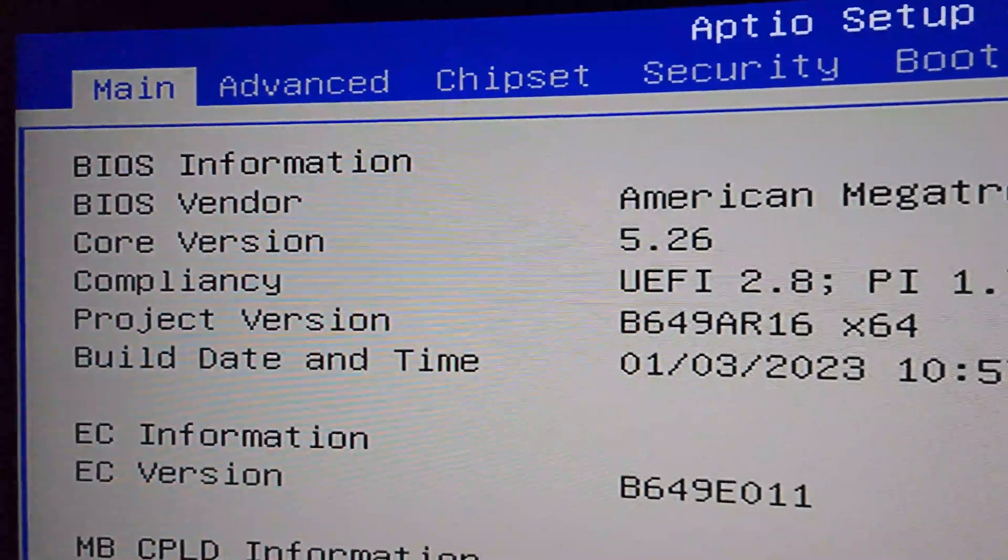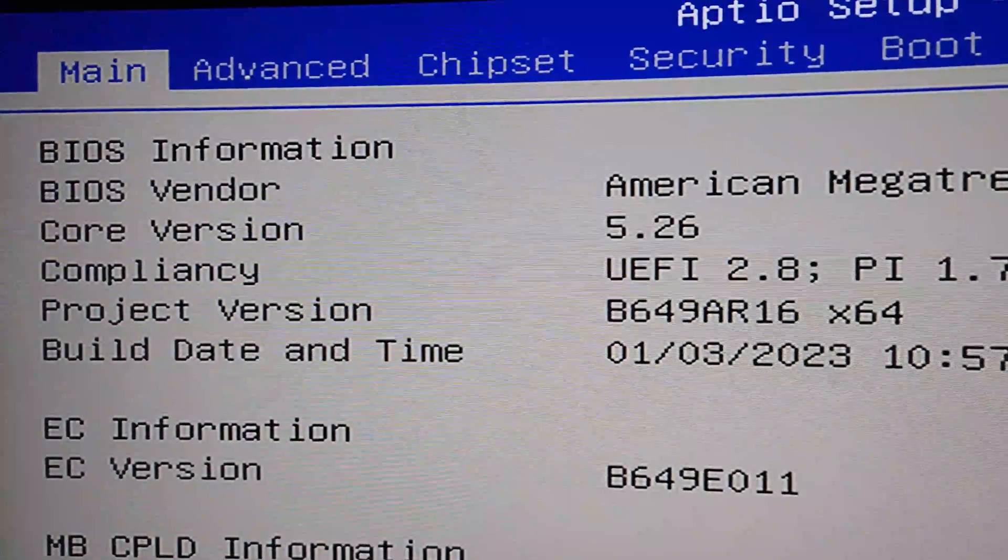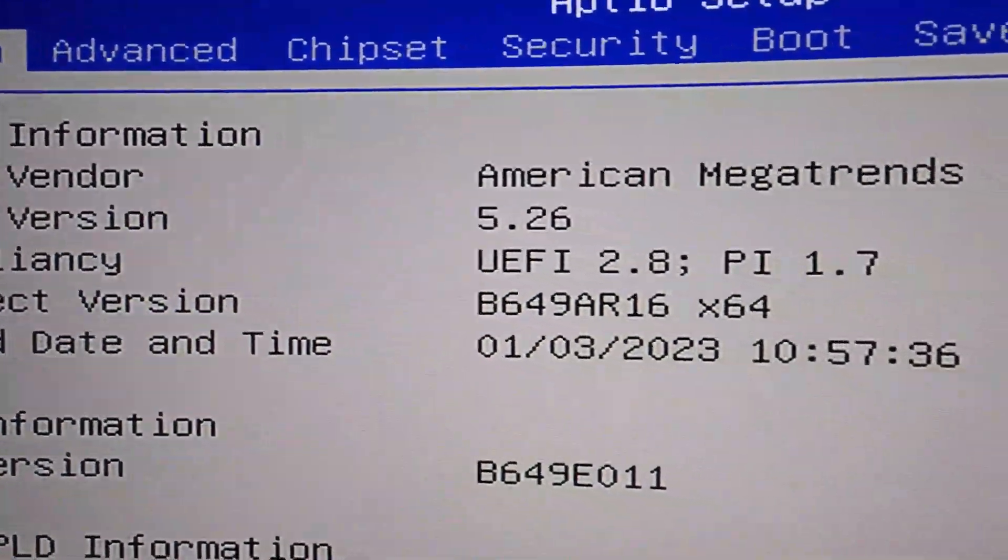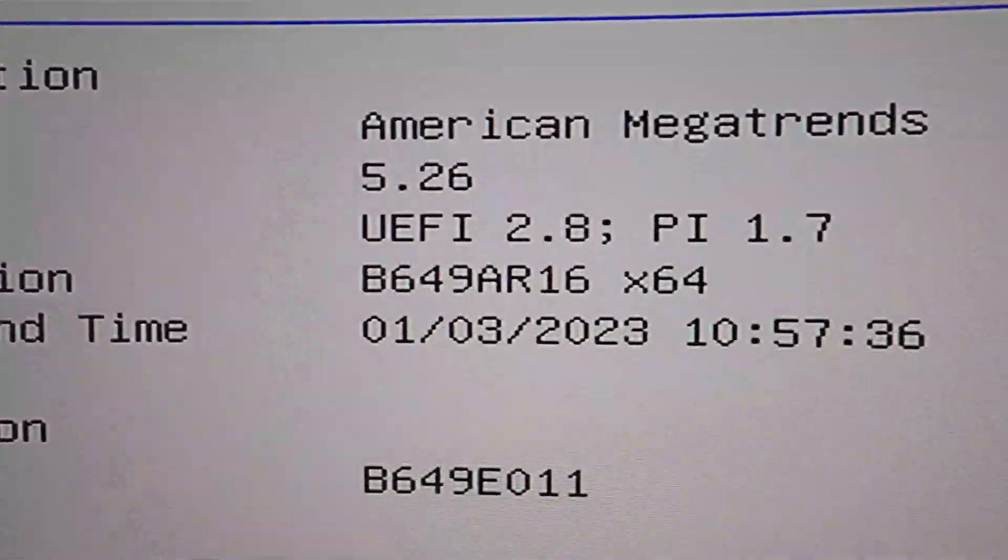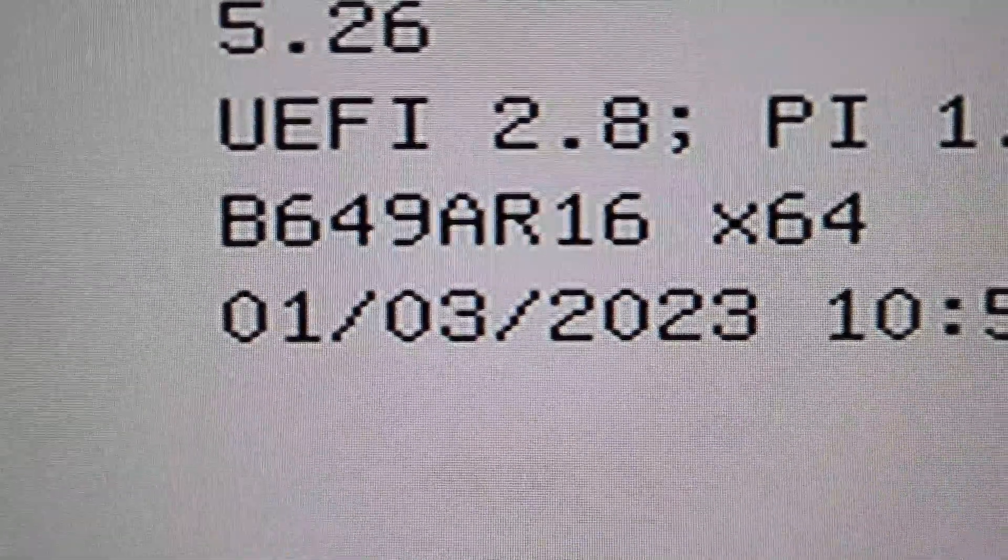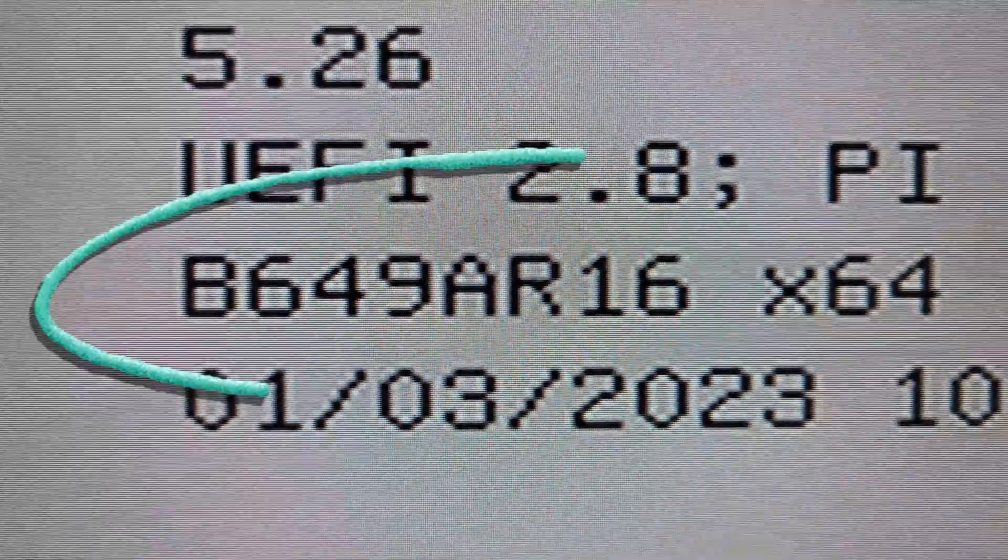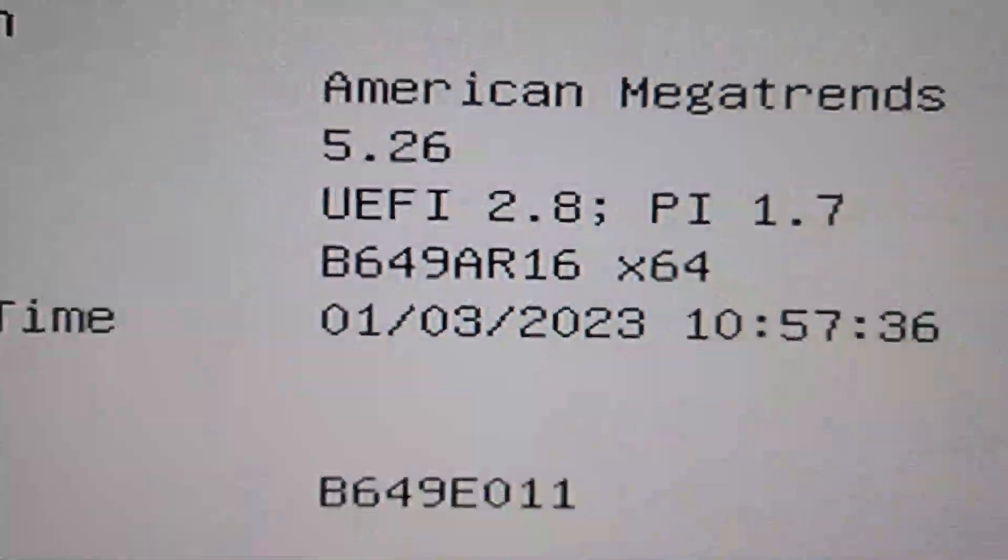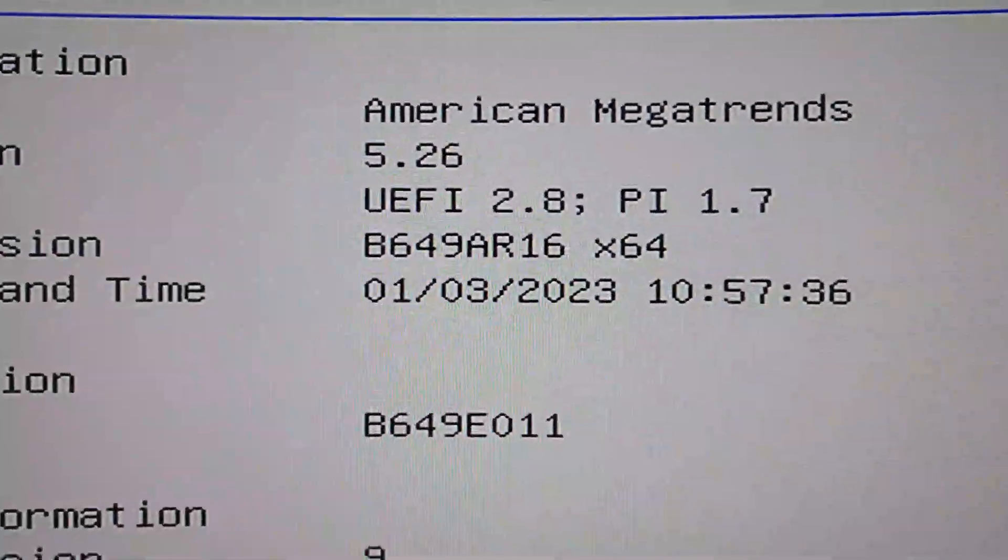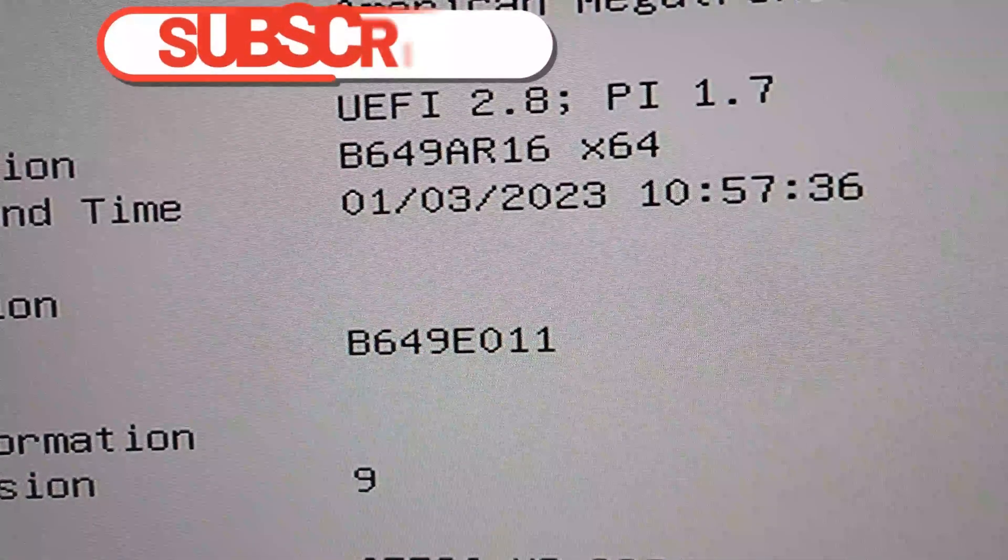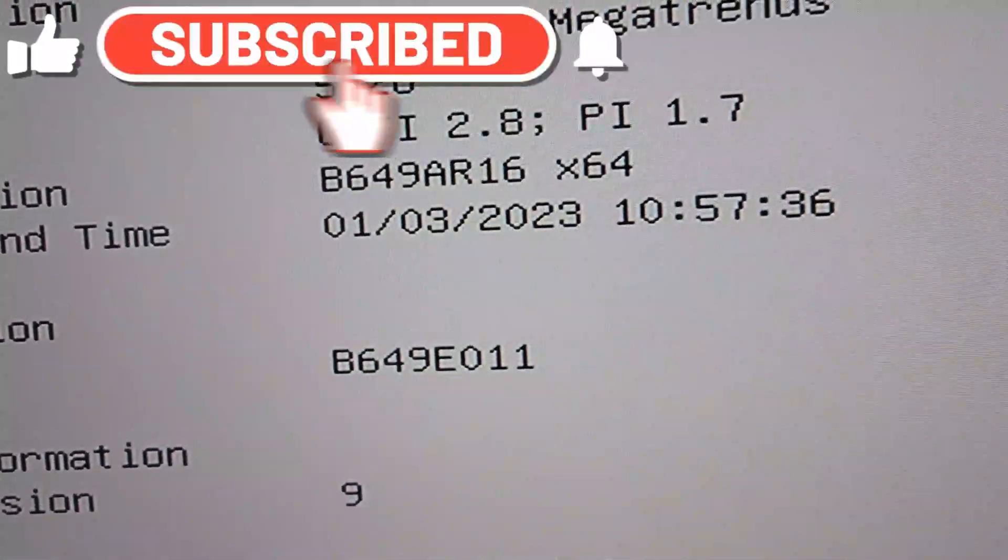All right guys, as soon as we're done here, we just go back, go to the main menu, and here we are. We got our BIOS updated. Take a look at this baby - the R16.